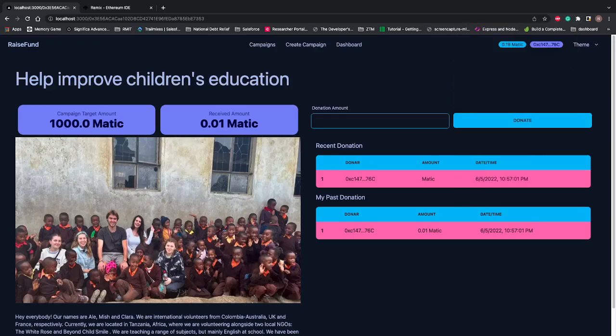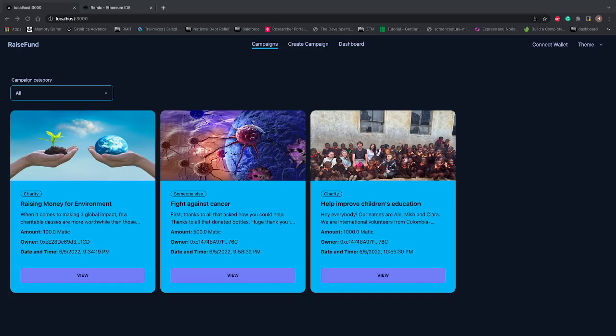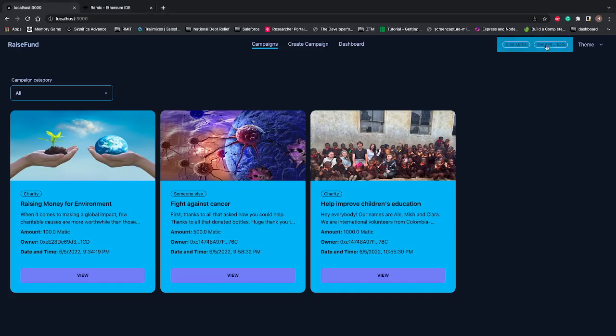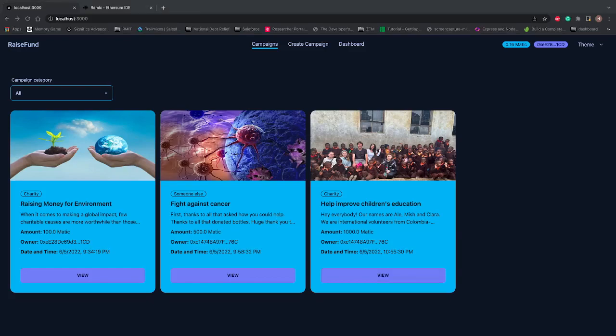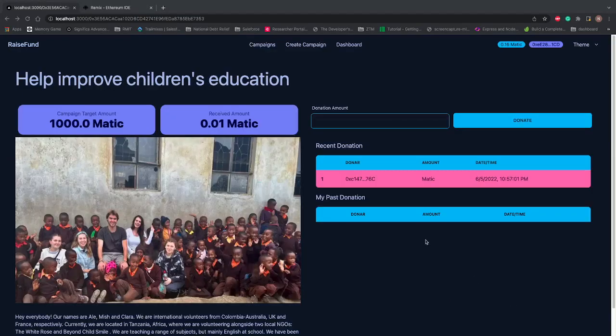I'll go to the campaigns. Once I come here, you can see if I click on Connect Wallet, it will connect to my new account that I selected in MetaMask, which has 0.16 Matic. Now if I click on View this campaign, it shows you don't have any past donation, but recently somebody has donated something.